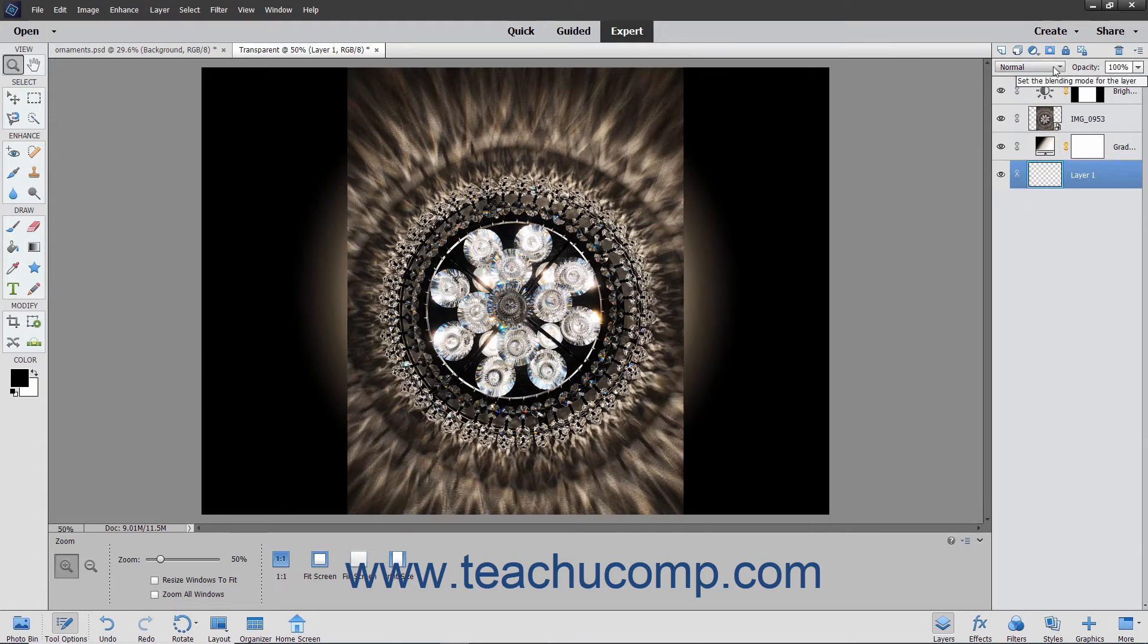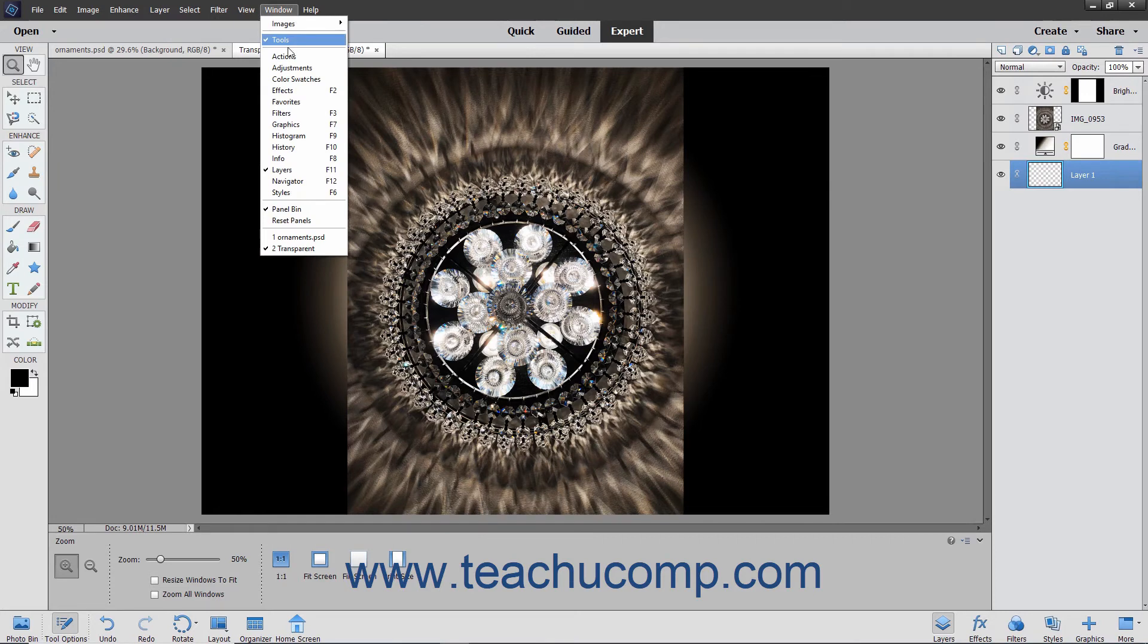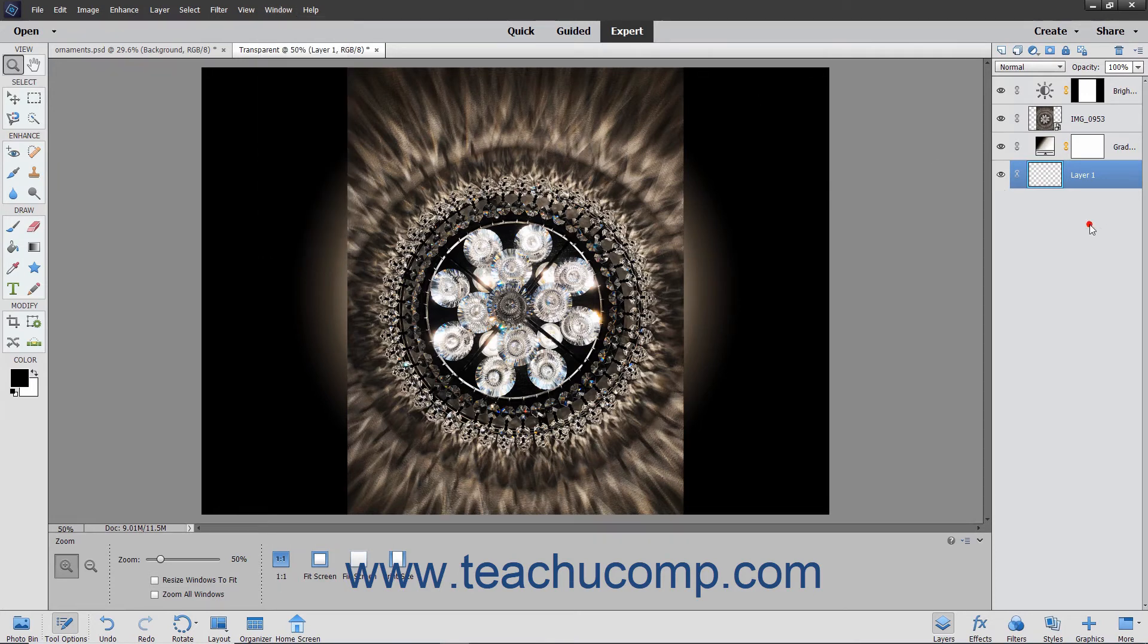You use the Layers panel to manage your layers in the selected image file. You can display the Layers panel if it isn't displayed by selecting Window Layers from the menu bar. In the Layers panel, you will see the various layers in the current image file appear in a list.